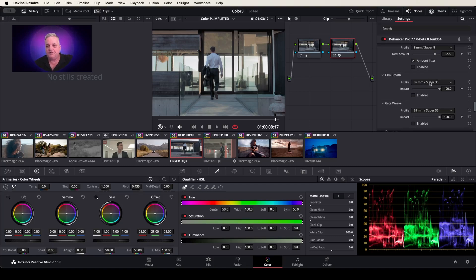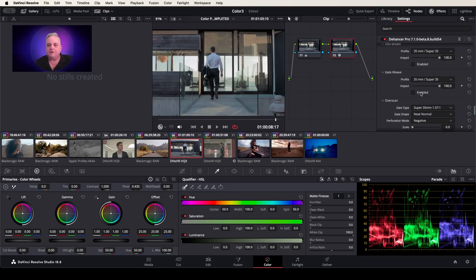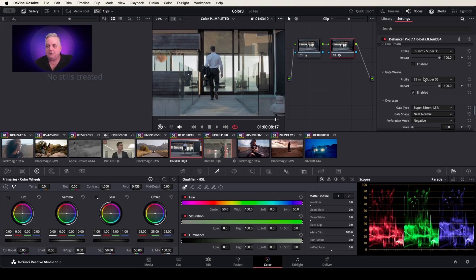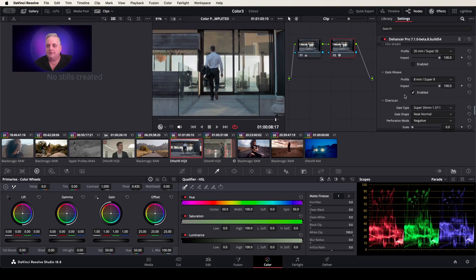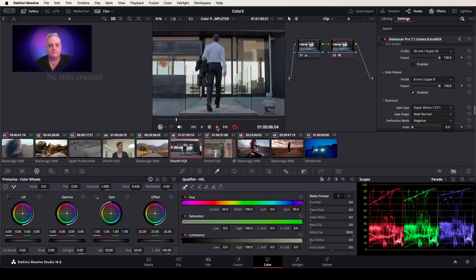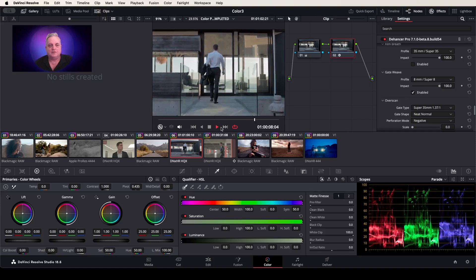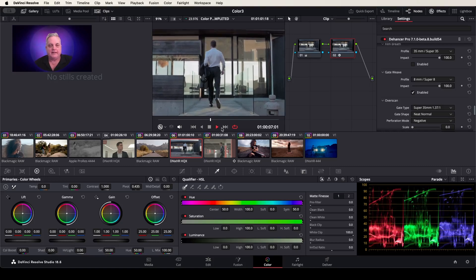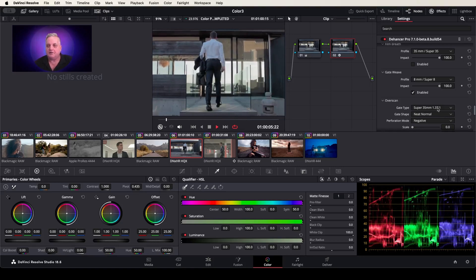And then film breathing — you can turn this on for various different film stocks and enable this. Also gate weave — whereas gate weave is on, you will see this, let's do an 8mm, so we can see something extreme here. As you can see, the picture is slightly jittering in the gate of the camera. It emulates that and does an exceptional job for this.